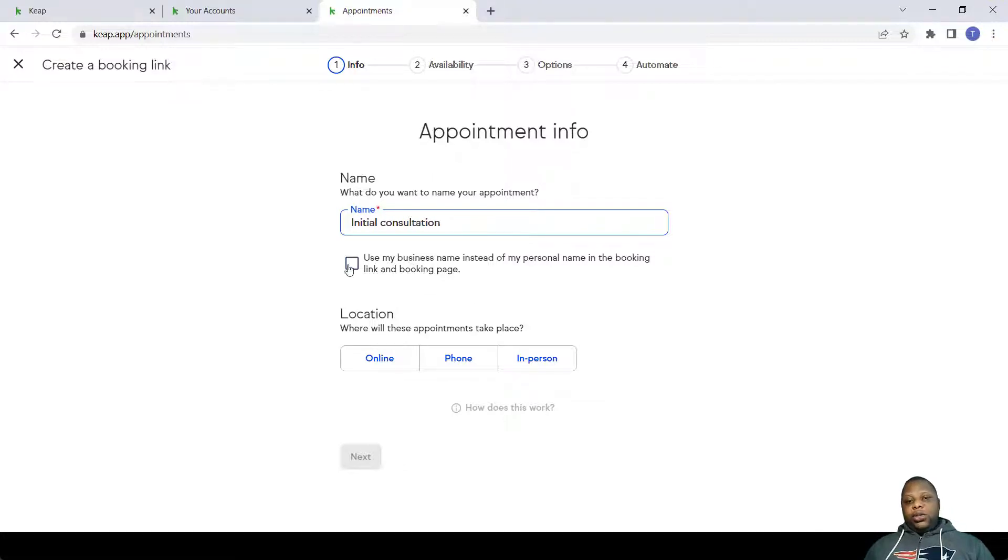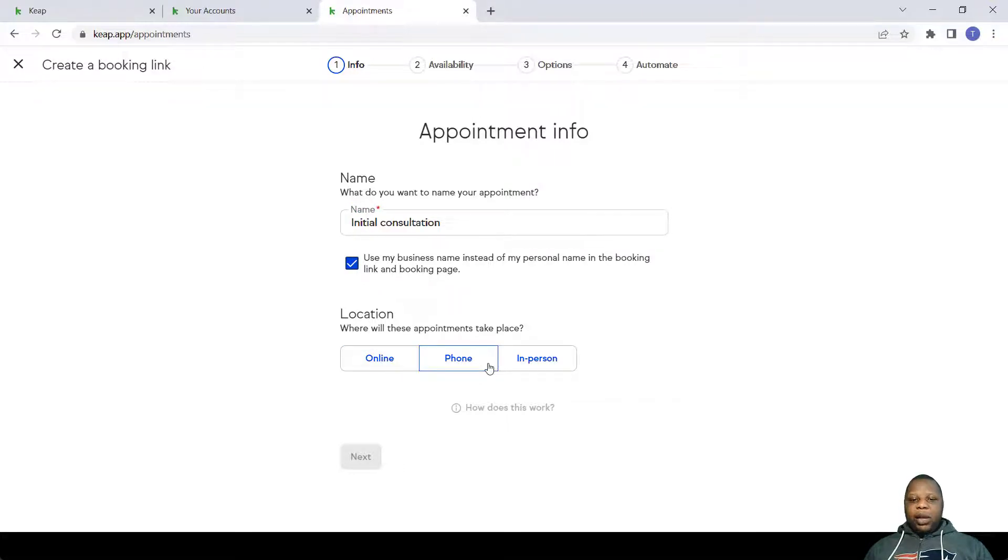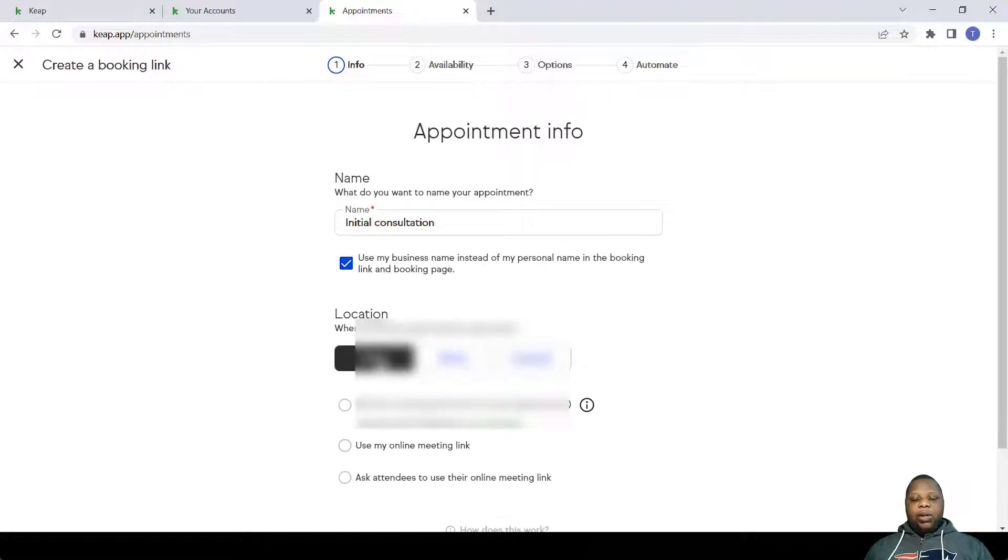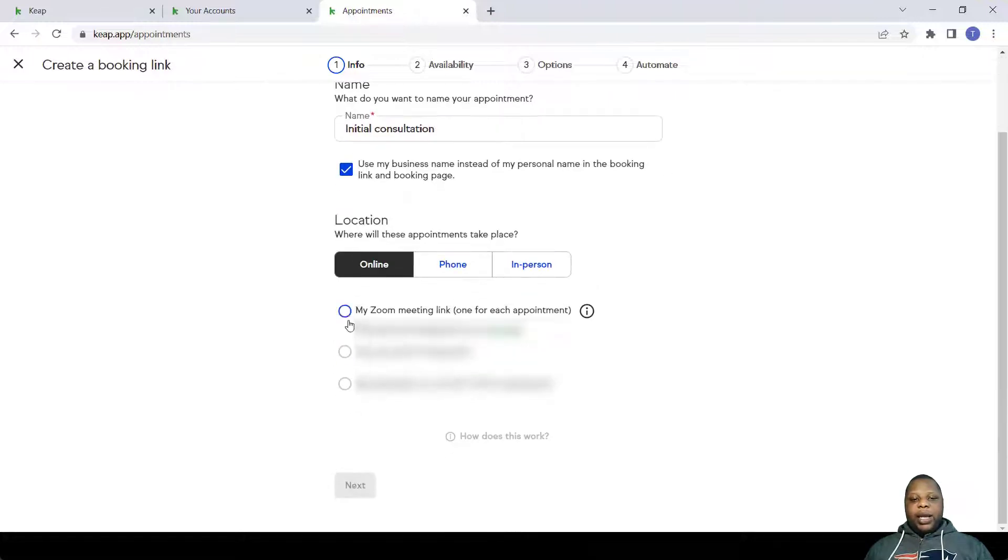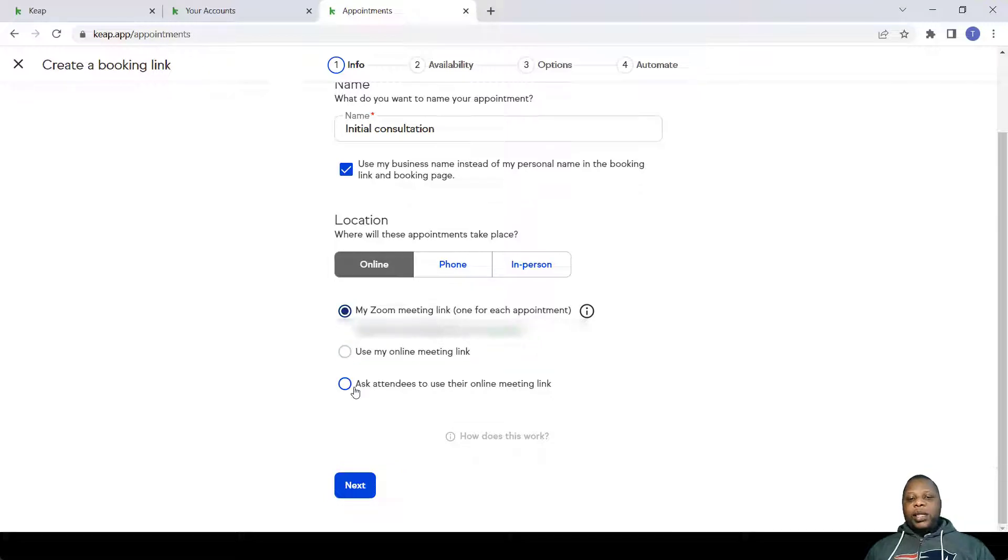You can use your name or business name for the booking page. The location can either be online, on the phone, or in person. So online, I'd already set up my Zoom link, so all I do is to click on that Zoom, but there's an option to use a static Zoom link or to ask the attendee to send you their online meeting link. After that you click Next.